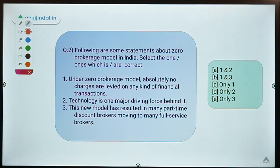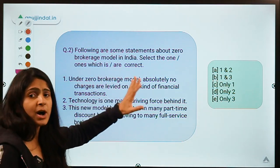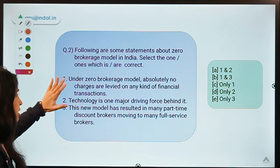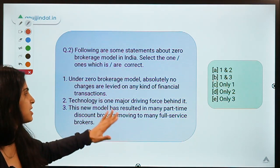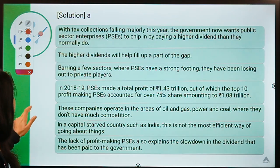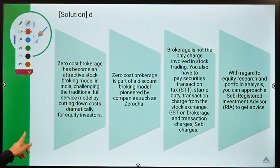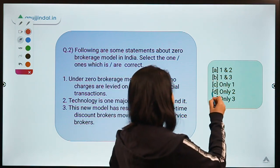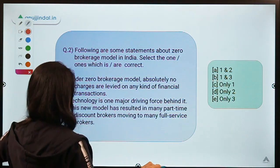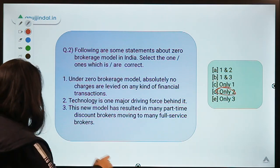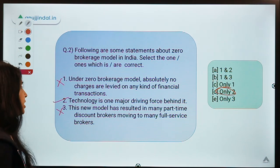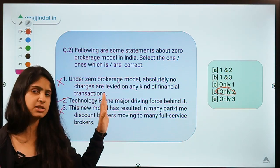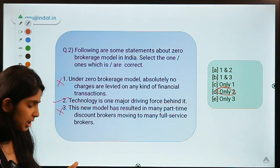Question number two: The following are some statements about the zero brokerage model in India. Select the one or ones which are correct. Three statements are given with five options. You can pause the video, check out the statements, and then decide your answer. The correct option for this question is option D, meaning only statement two is correct; statements one and three are not correct.